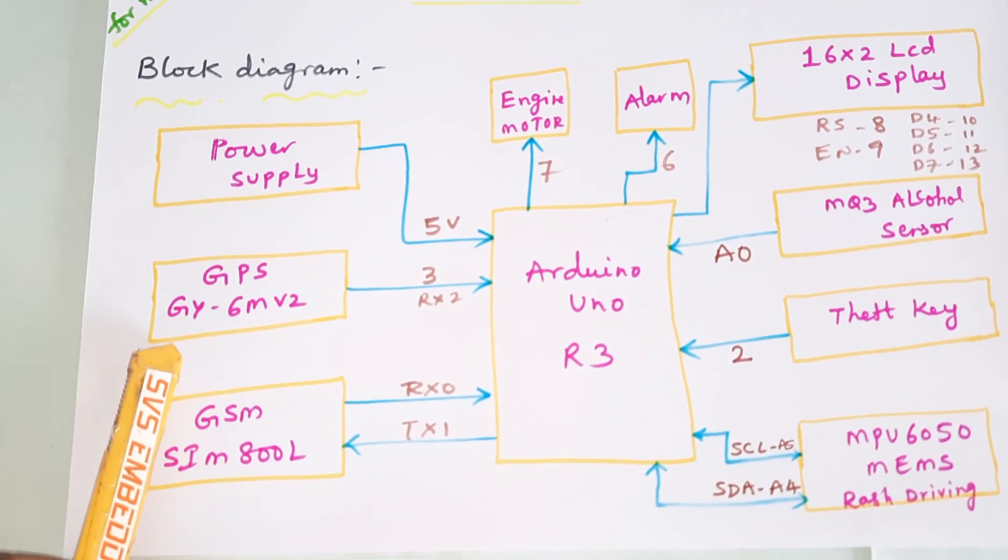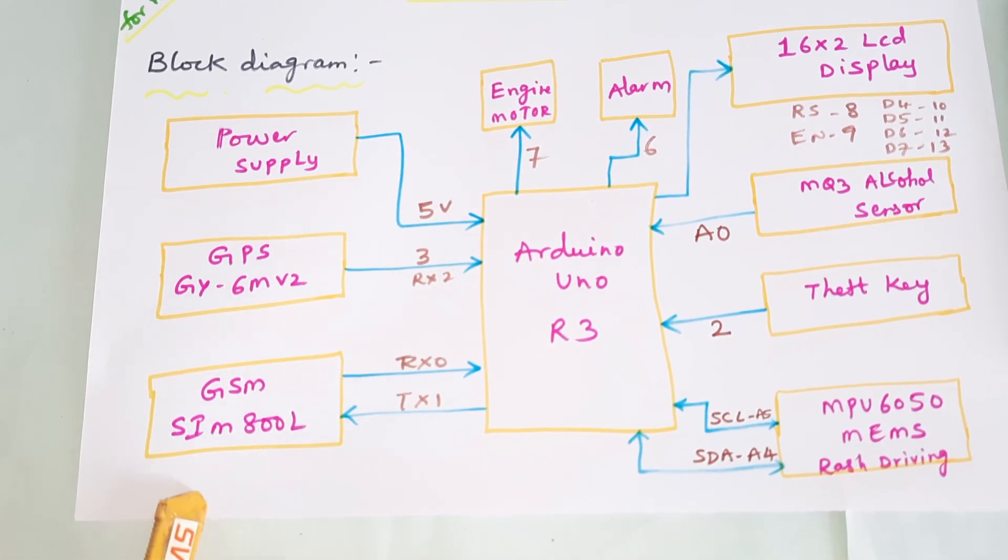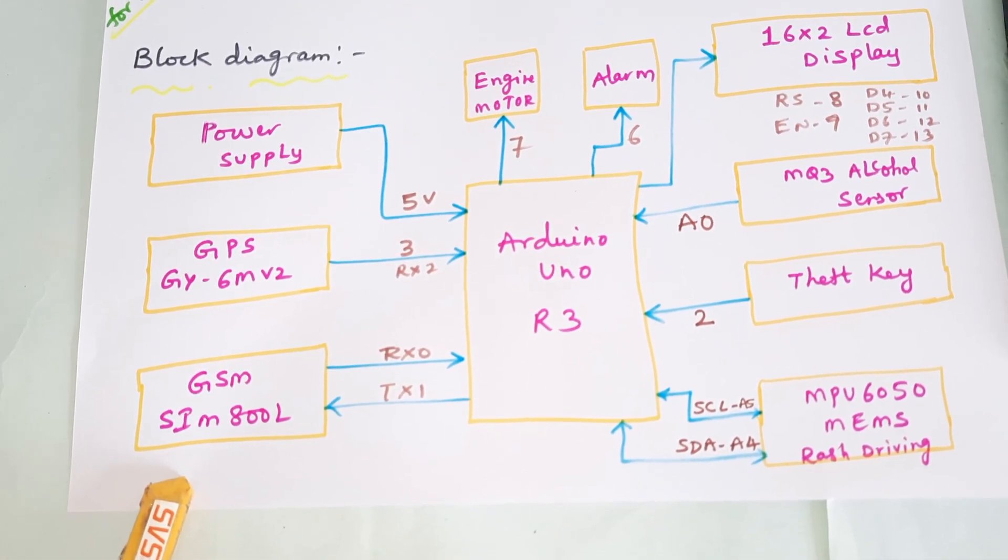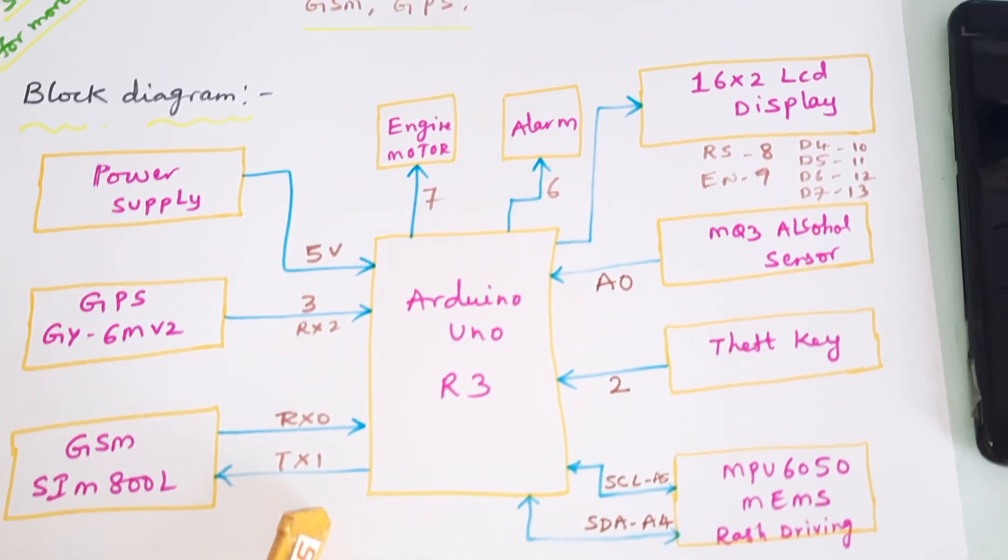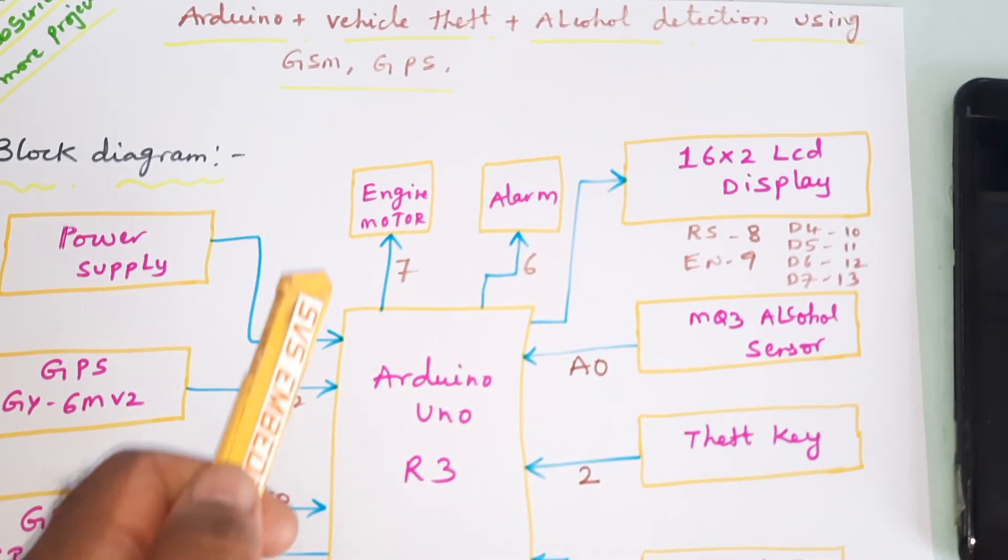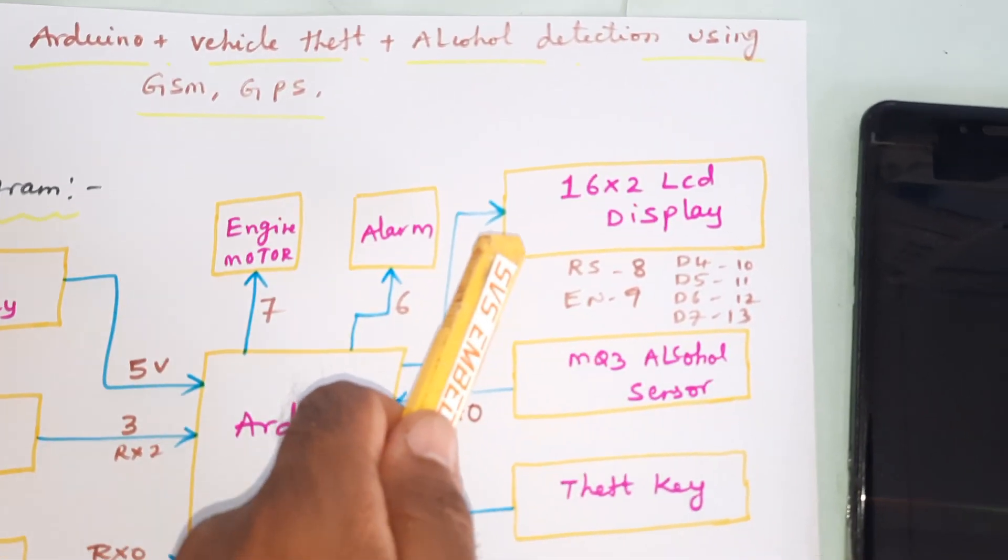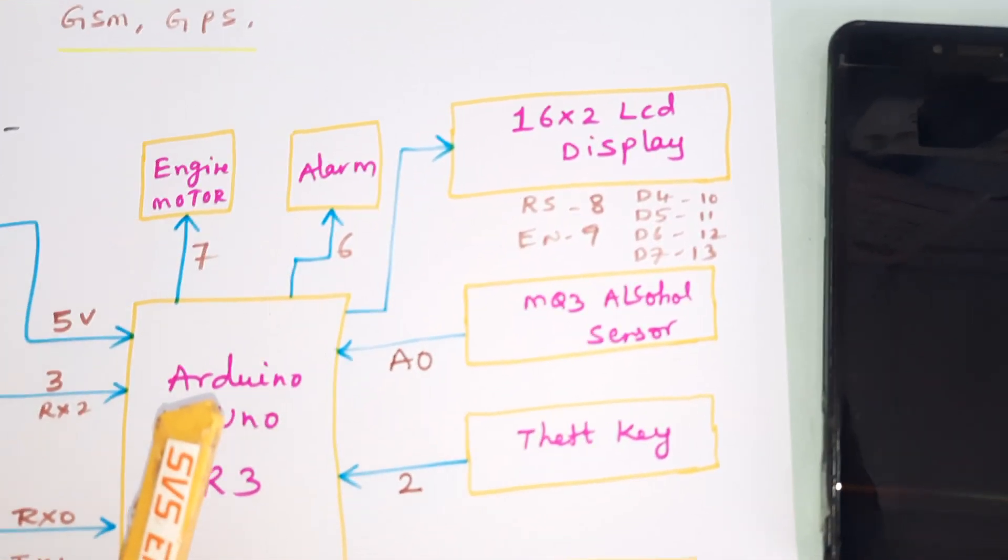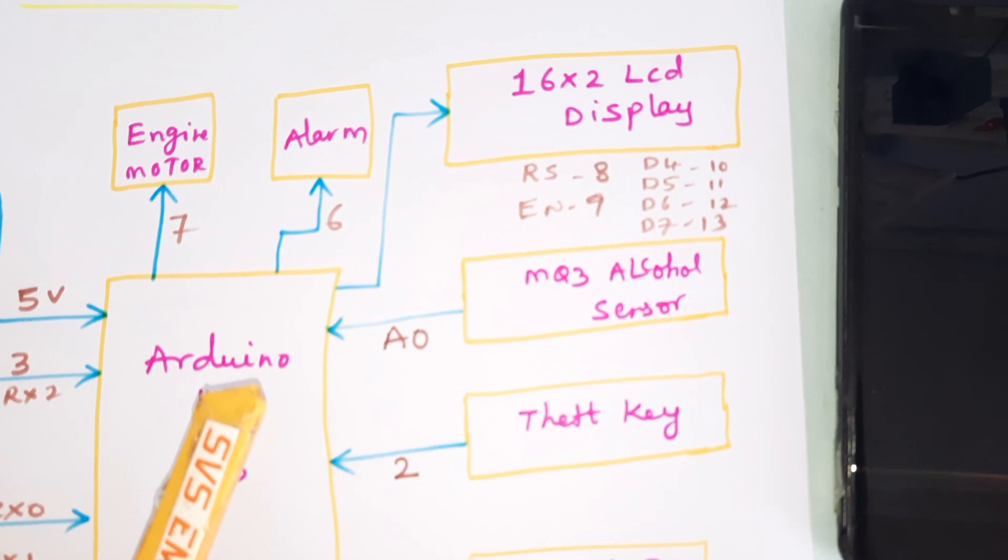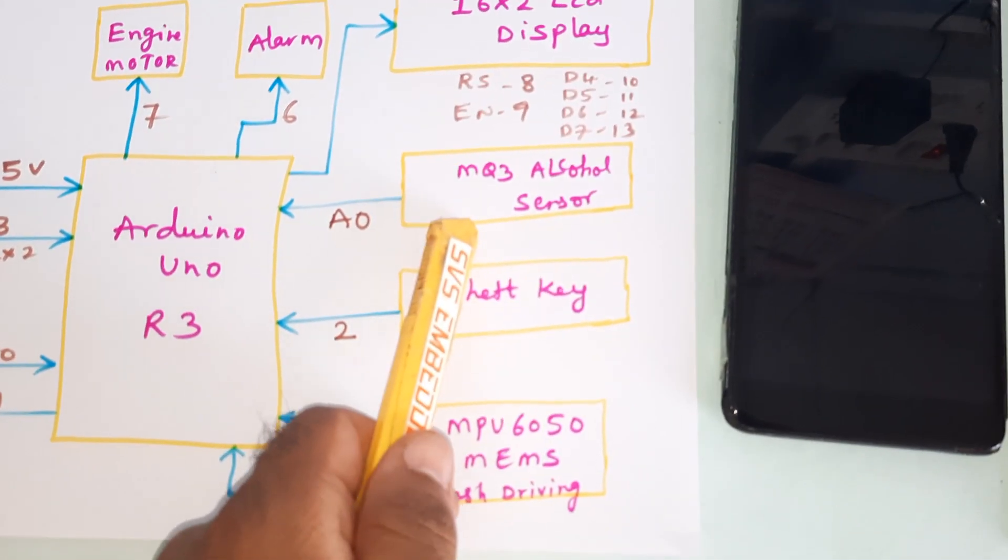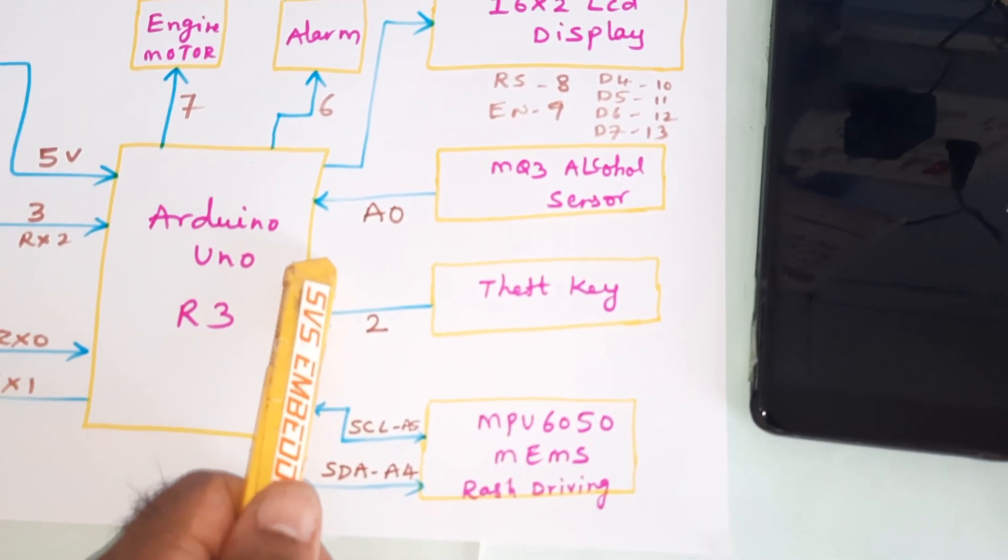GPS GY6M V2 GPS module and one GSM modem GSM SIM800. It is connected to the RX TX pin 0 and 1. Engine is on pin 7, alarm on pin 6. The 16x2 LCD display is connected with RS, enable, D4, D5, D6, D7 on pins 8, 9, 10, 11, 12, 13.